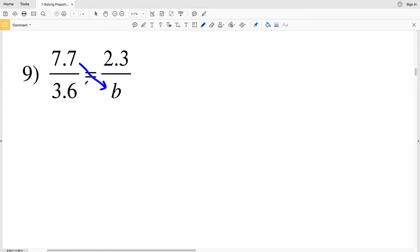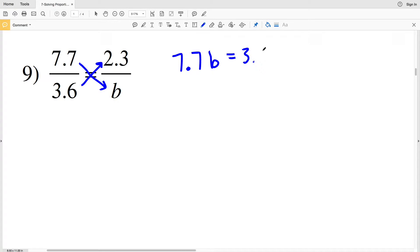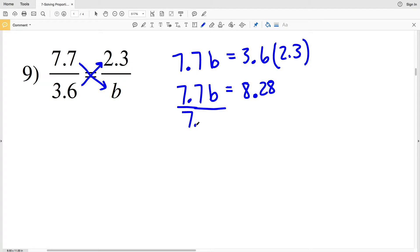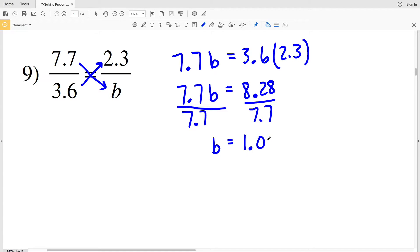For number nine, we're going to multiply 7.7 to B and 3.6 to 2.3, so 7.7 times B equals 3.6 times 2.3. We have 7.7B, and 3.6 times 2.3 equals 8.28. When we divide by 7.7 in order to isolate B — get B all by itself — we get that B is equal to 1.075.